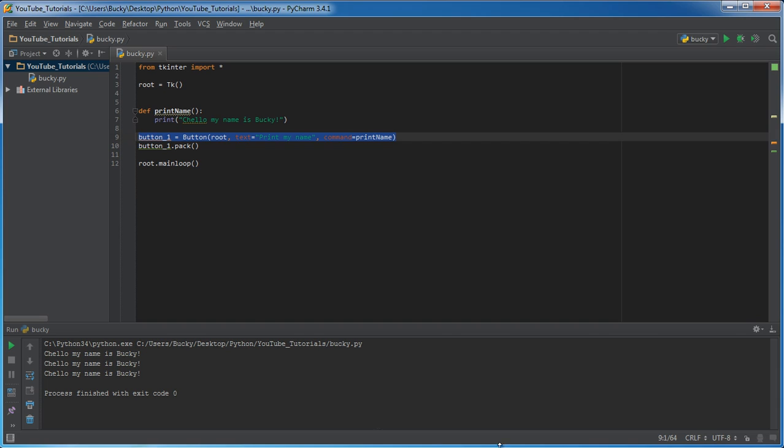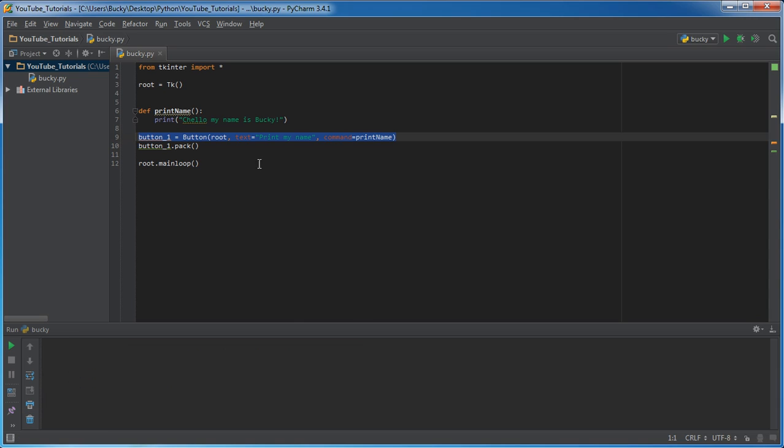Now, since we have actually a lot of time left, I'll show you guys, I don't want to say that it's a better way, but it's definitely another way that we can bind functions to widgets and that's this.